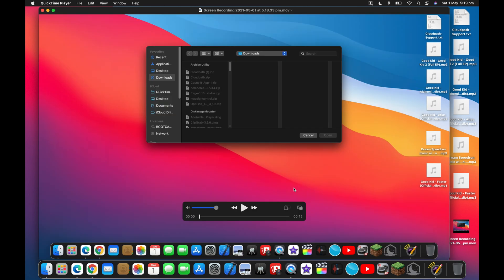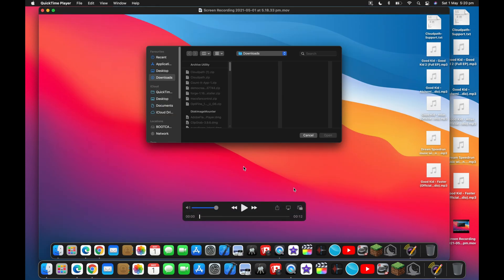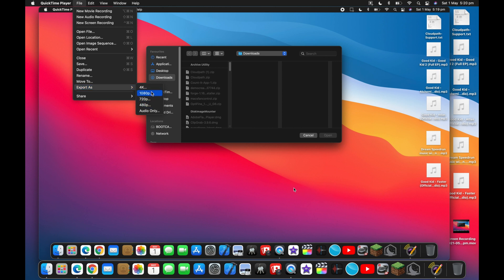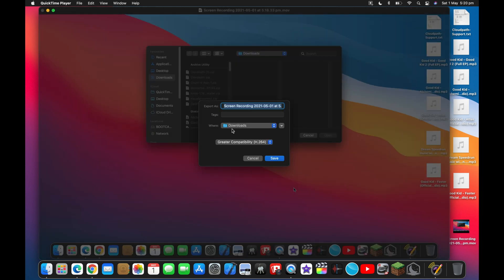Next, you want to open this recording whether it is on your desktop or in your downloads. Open it and go to File at the top of your screen and press Export. Now you can export it as 4K, HD, 720p, etc.